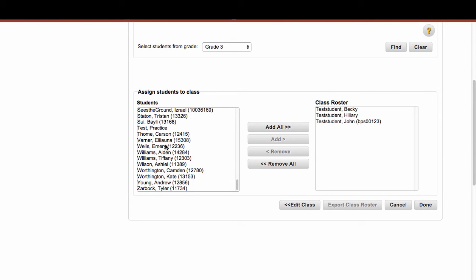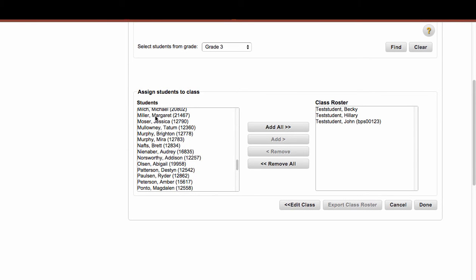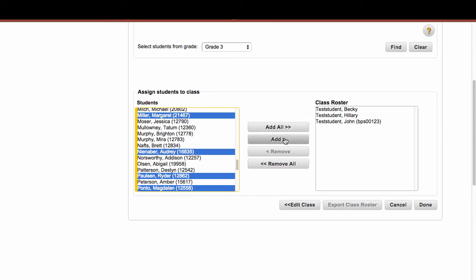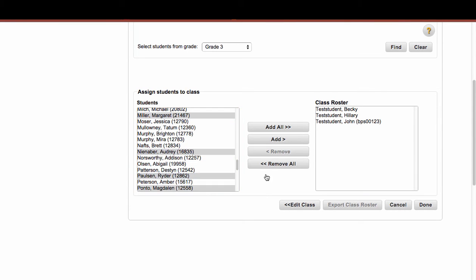Now if you had non-contiguous students that you're choosing from this 3rd grade list, you would hold down the Command key. And that will allow you to then add those students by clicking on Add.